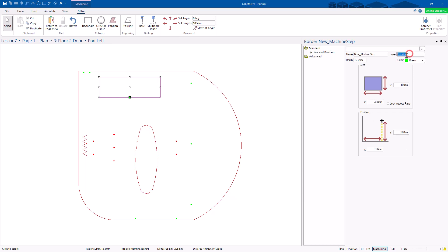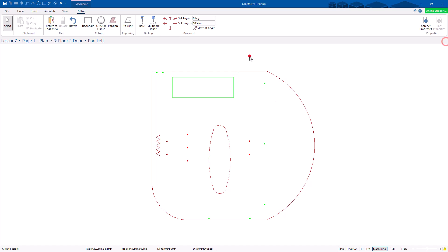You need to set up the layer in EasyNest and assign a route strategy to get the right layer going through. You need to assign a strategy to that layer if you change the layer name — just be aware of that. But you have full control over all the machining inside Cabmaster.